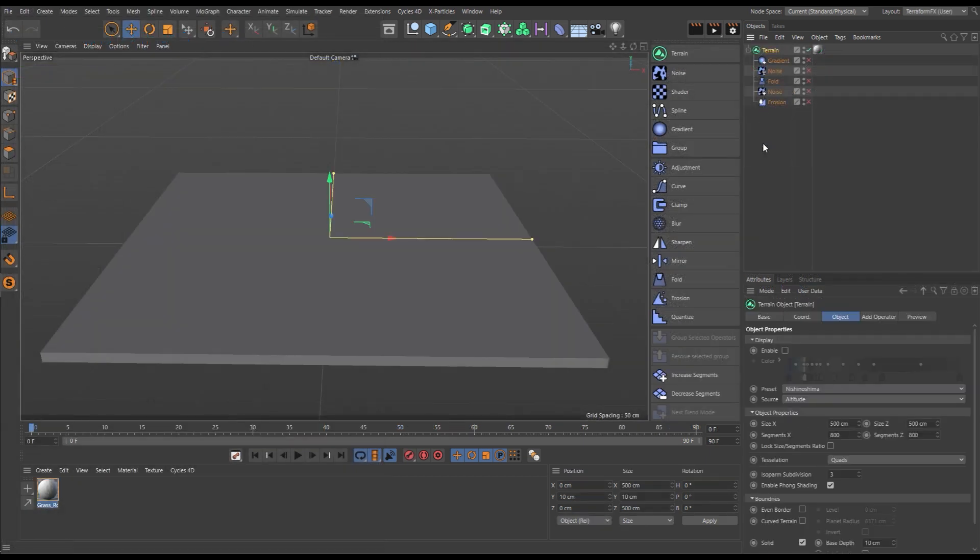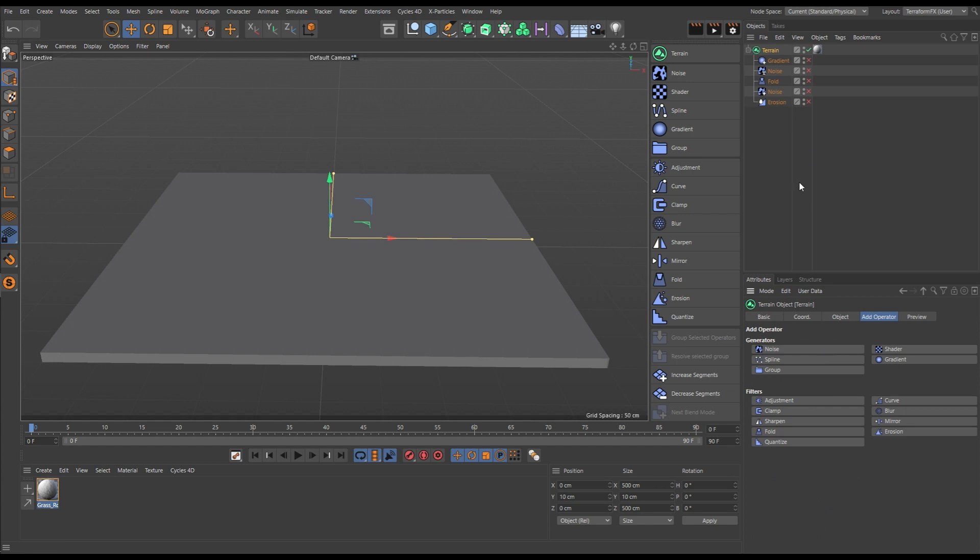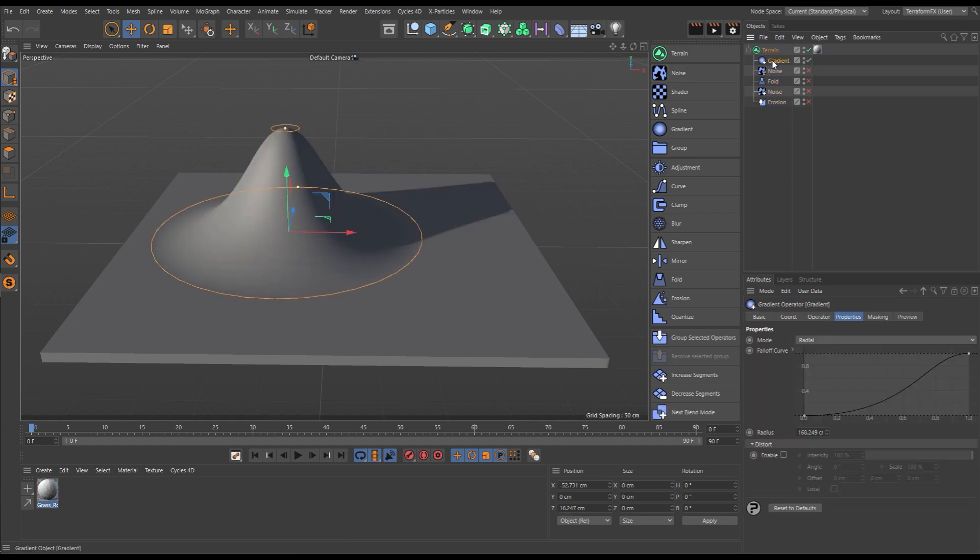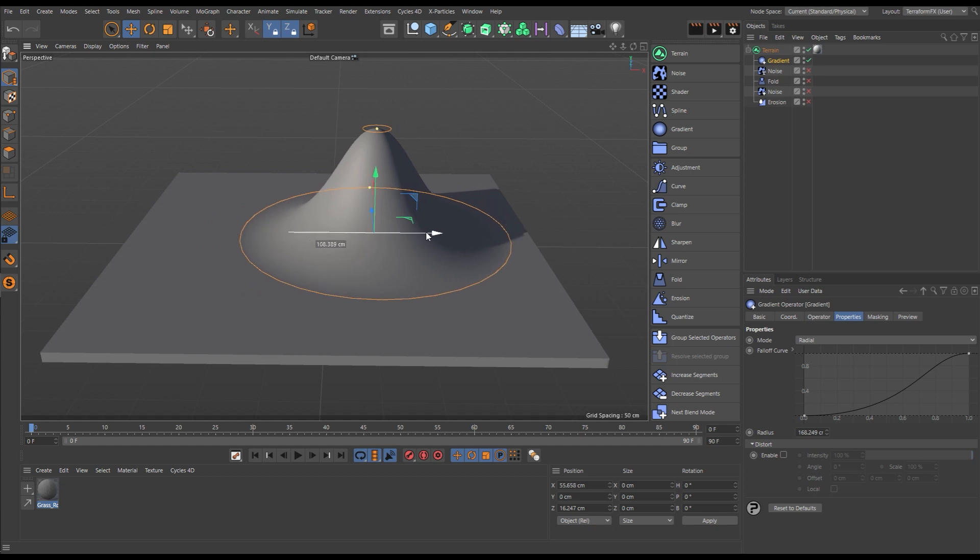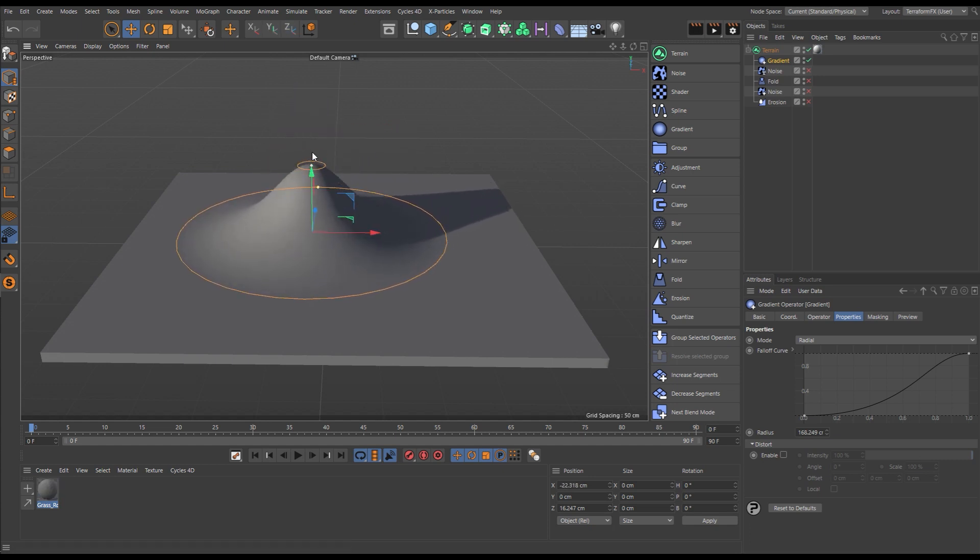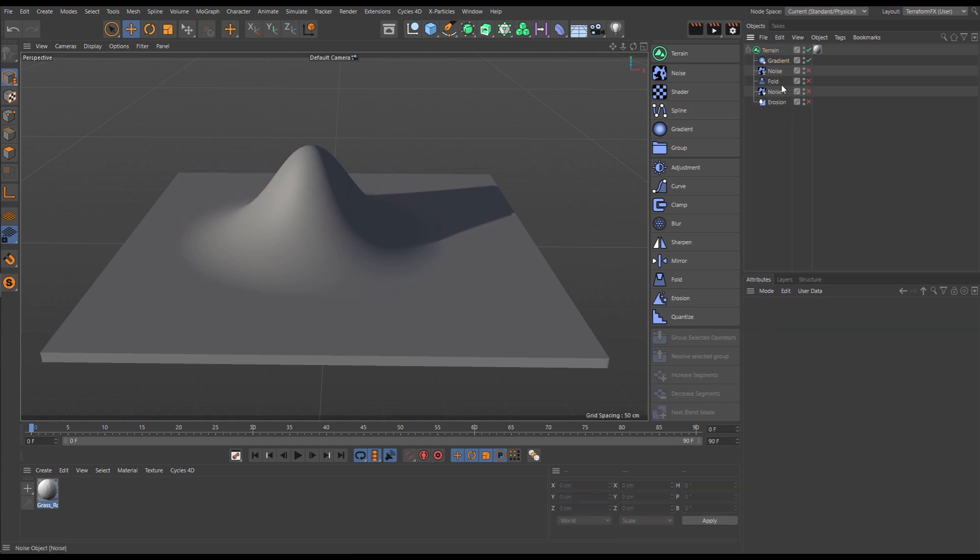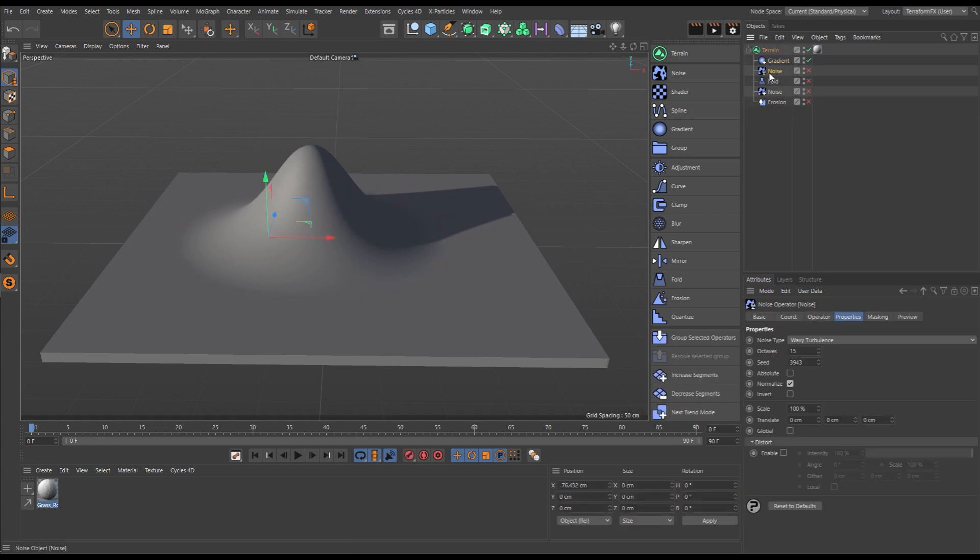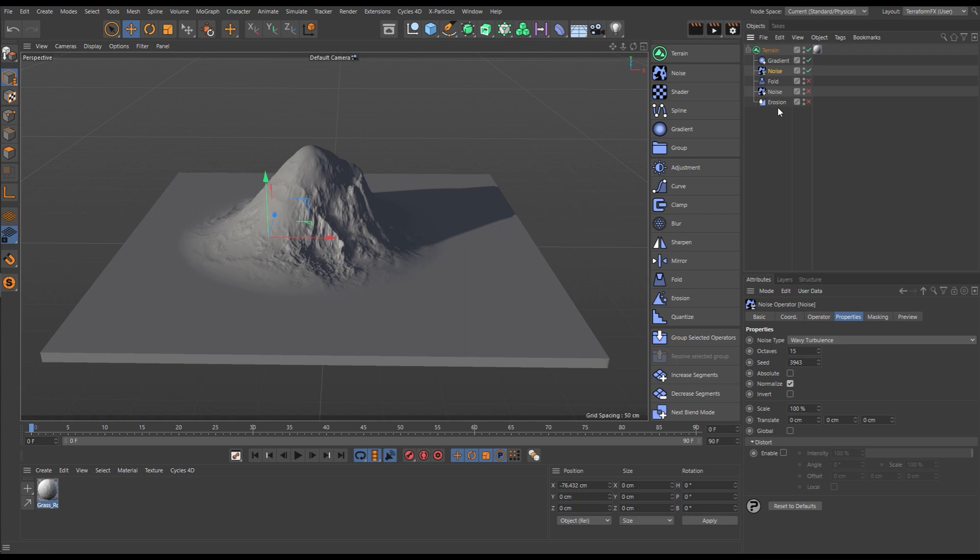Let's explore the Terraform FX procedural layering system by recreating our volcano scene. We'll start with a gradient generator and we can reposition this, resize this radial gradient. This will be our volcano. Now we'll add a noise generator to add detail to that gradient.